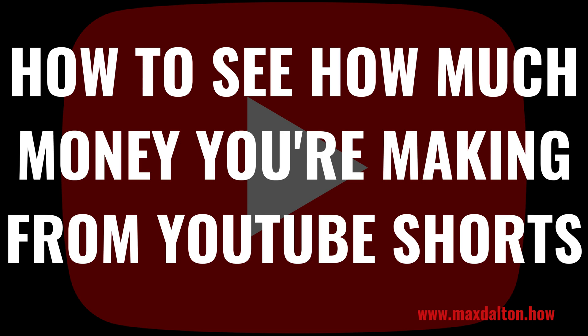I'm Max Dalton, and in this video I'll show you how to see how much money you're making from YouTube Shorts.